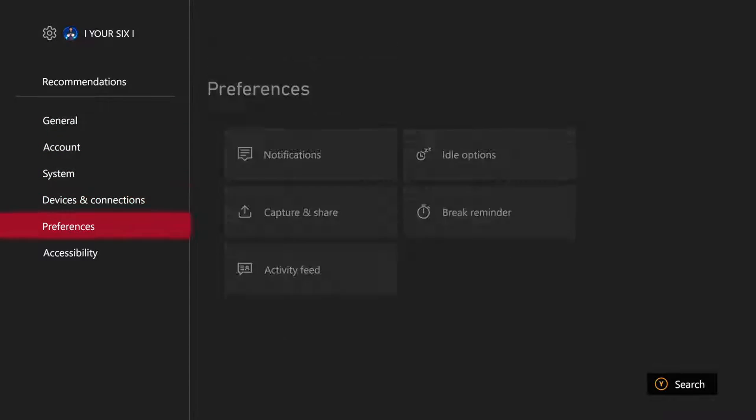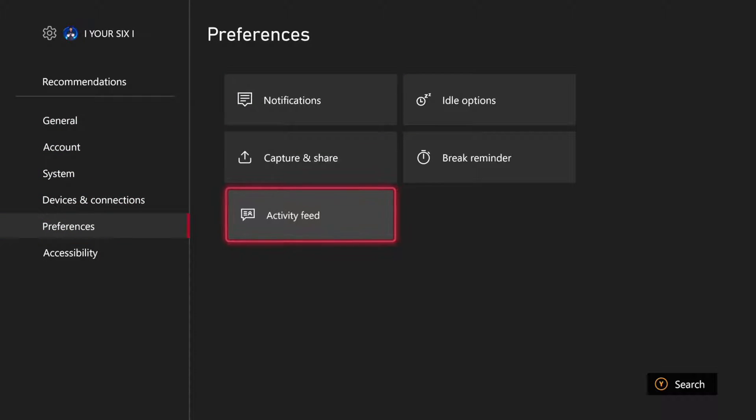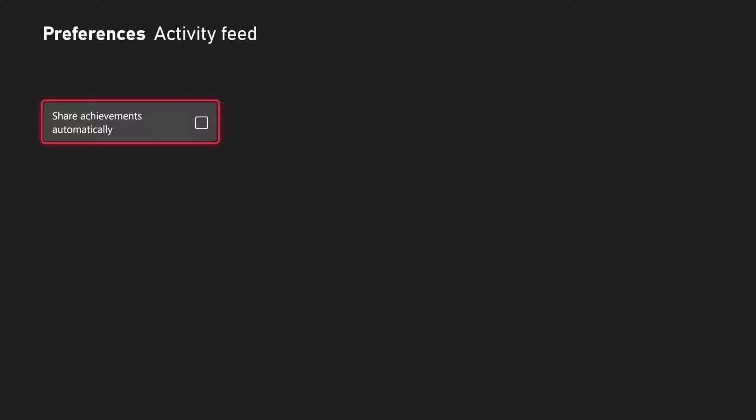Then scroll down to preferences and then go to the right and go to activity feed. We will have one option in here called share achievements automatically.